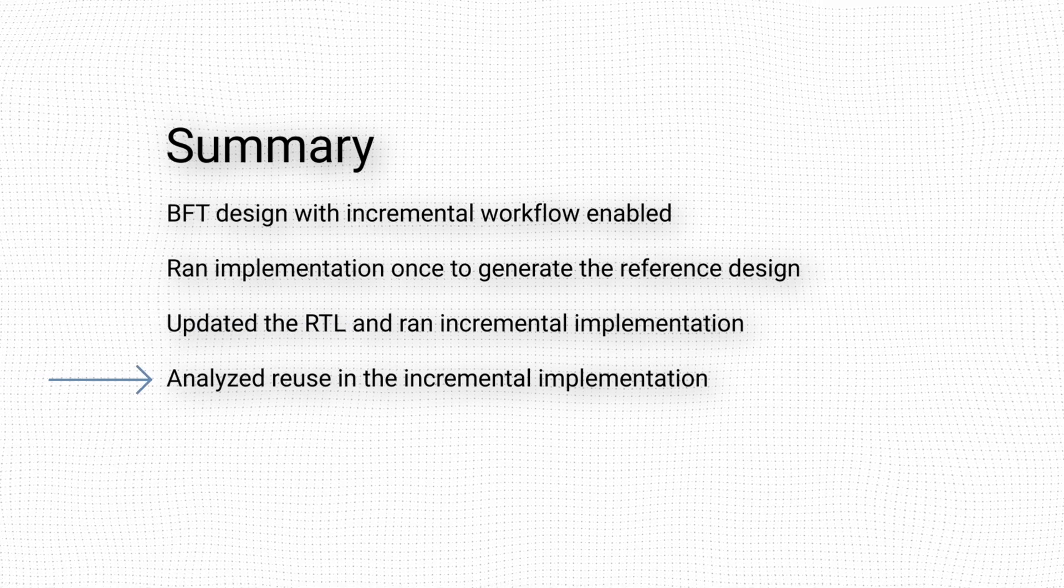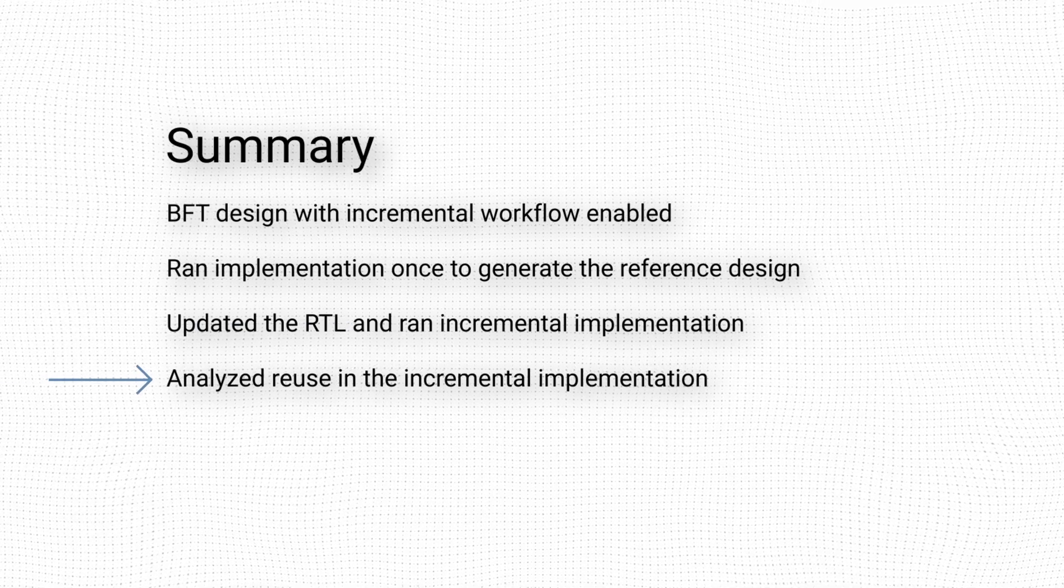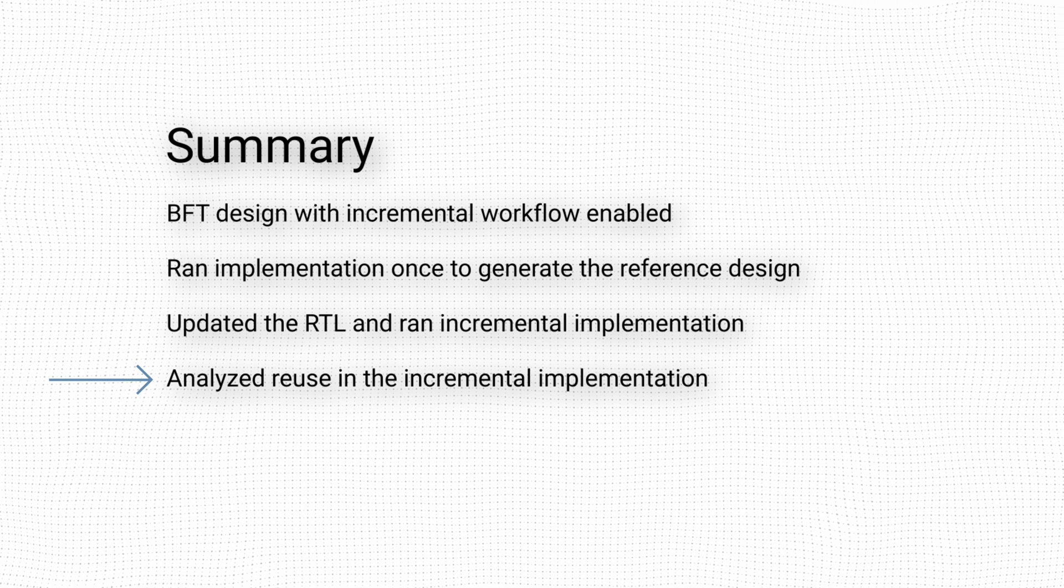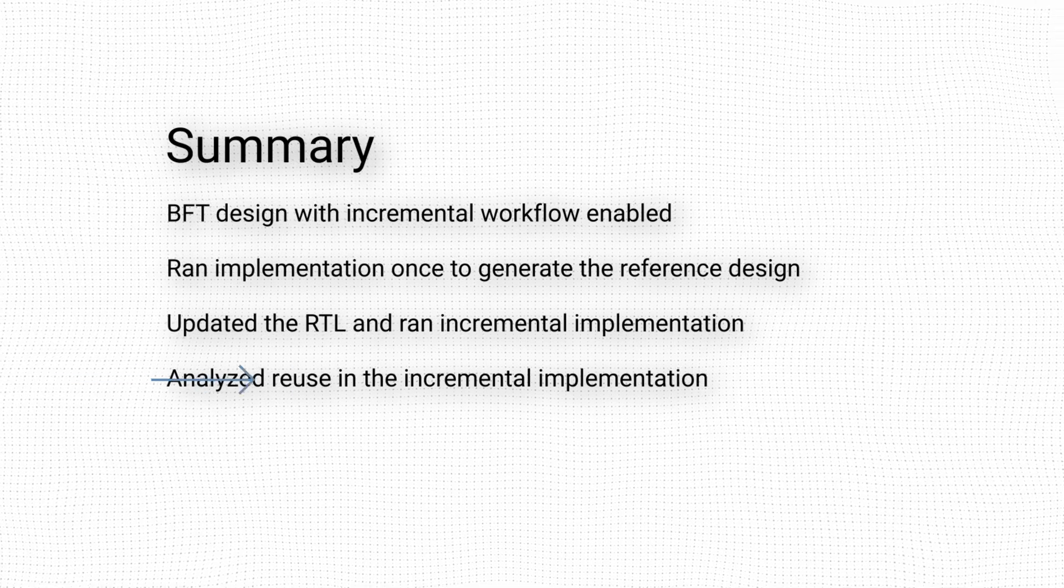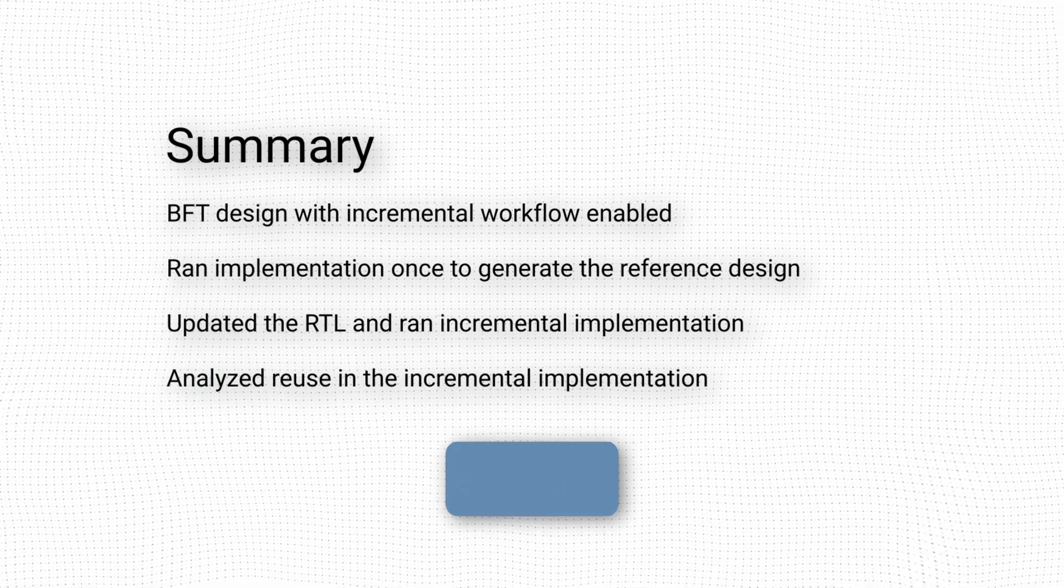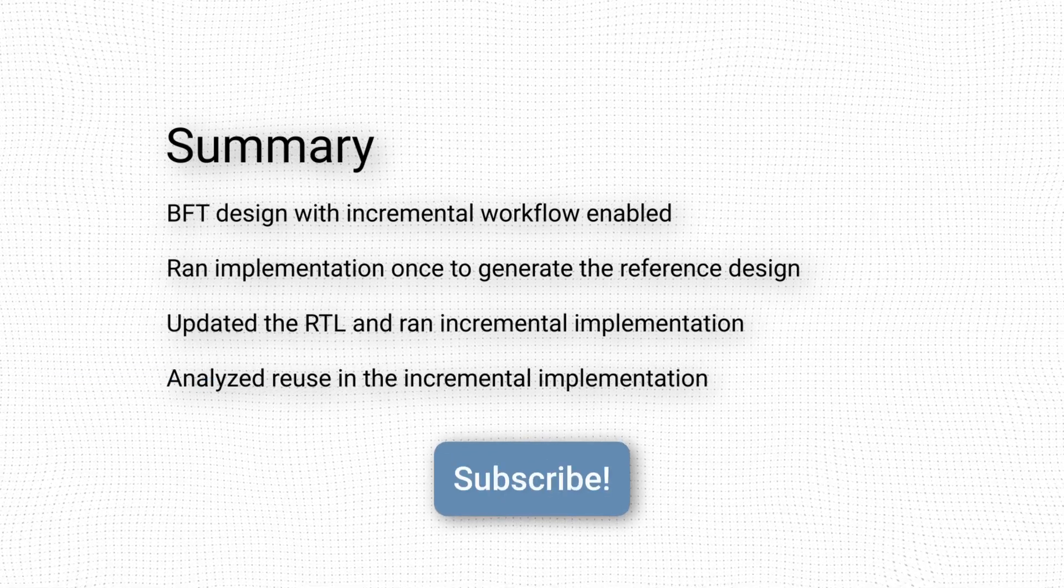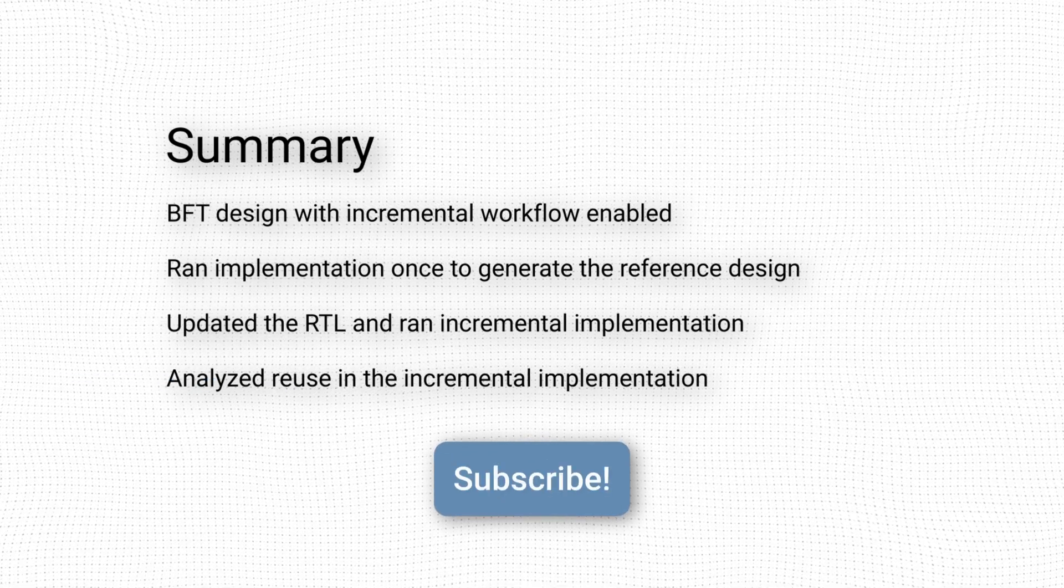Finally, we analyzed how much of the reference design was reused in the incremental implementation. Thanks a lot for watching. I'll see you on the next video. Bye for now.